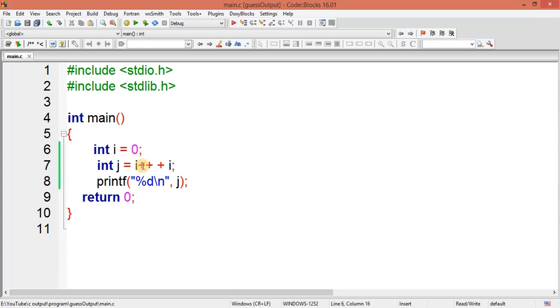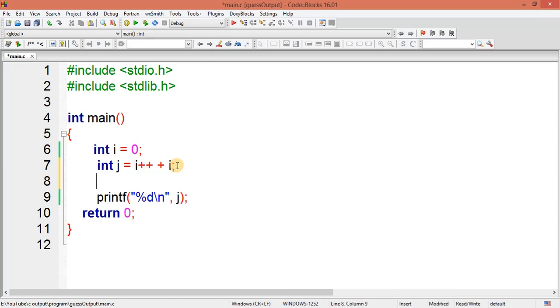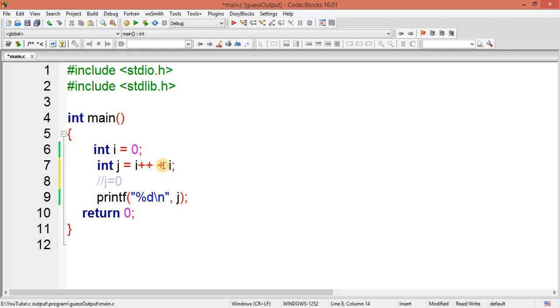As you can see here I have zero, so j equal to first assignment will be done. So zero is here, and after that it's got incremented by one, right? So i value is now become one.